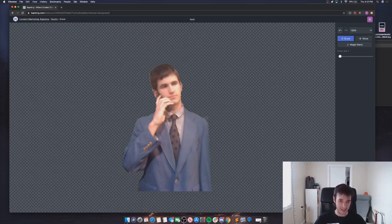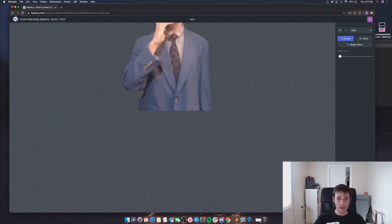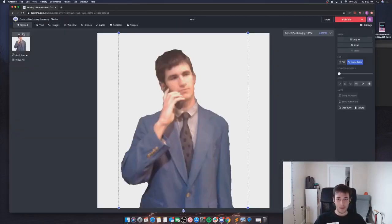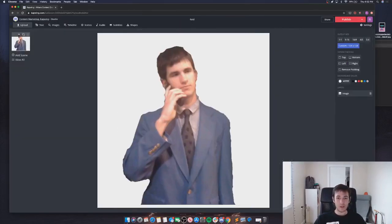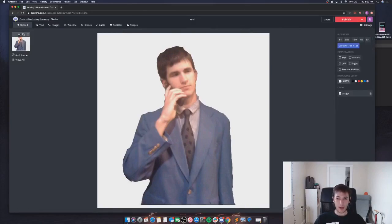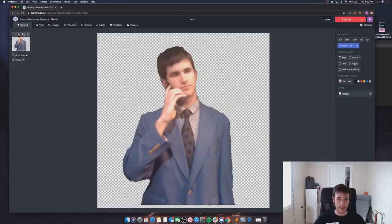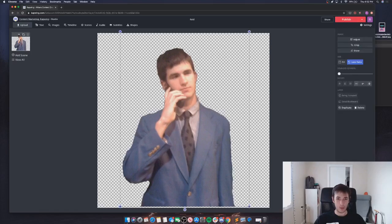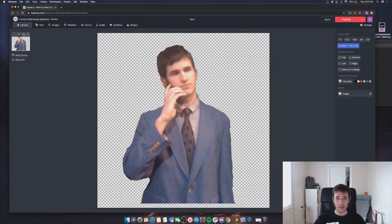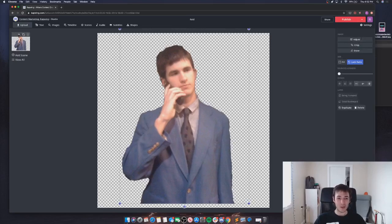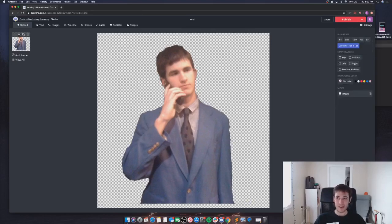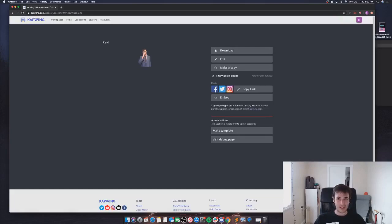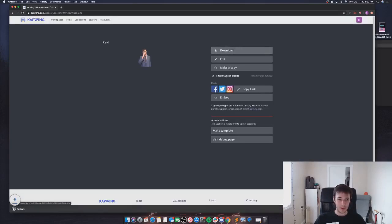Knowing that, I'm going to go ahead and click done. There's Reed, he's ready to go. It looks like my background in Kapwing is set to white so I'll make sure that's transparent as well. Our emoji of Reed is ready so I will publish that.